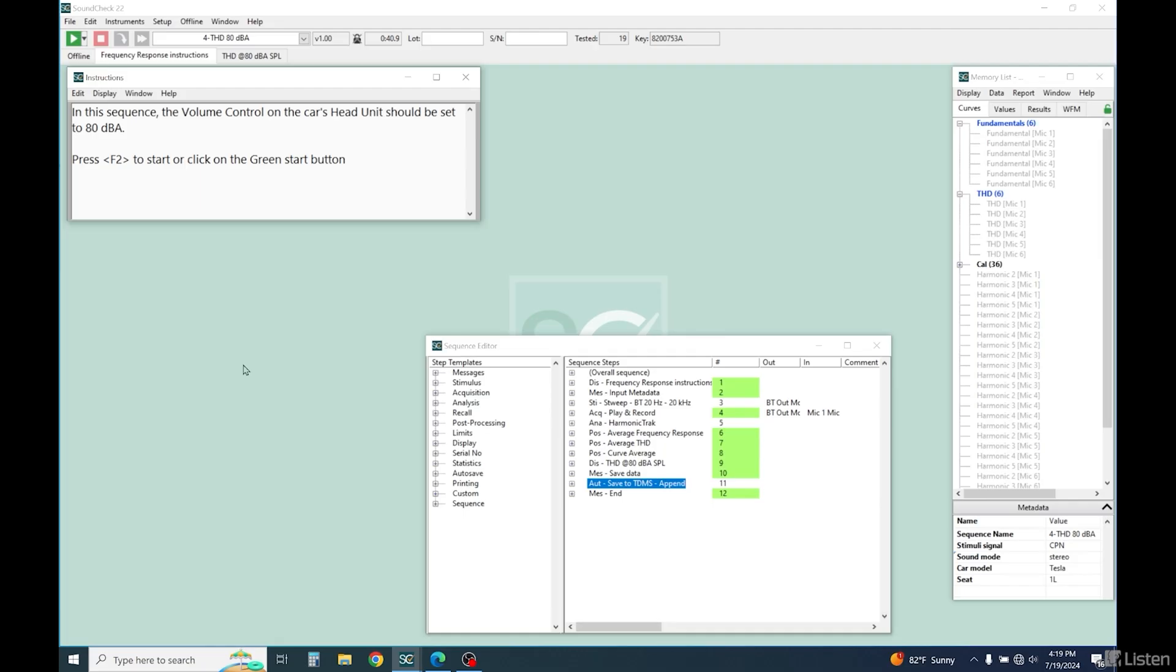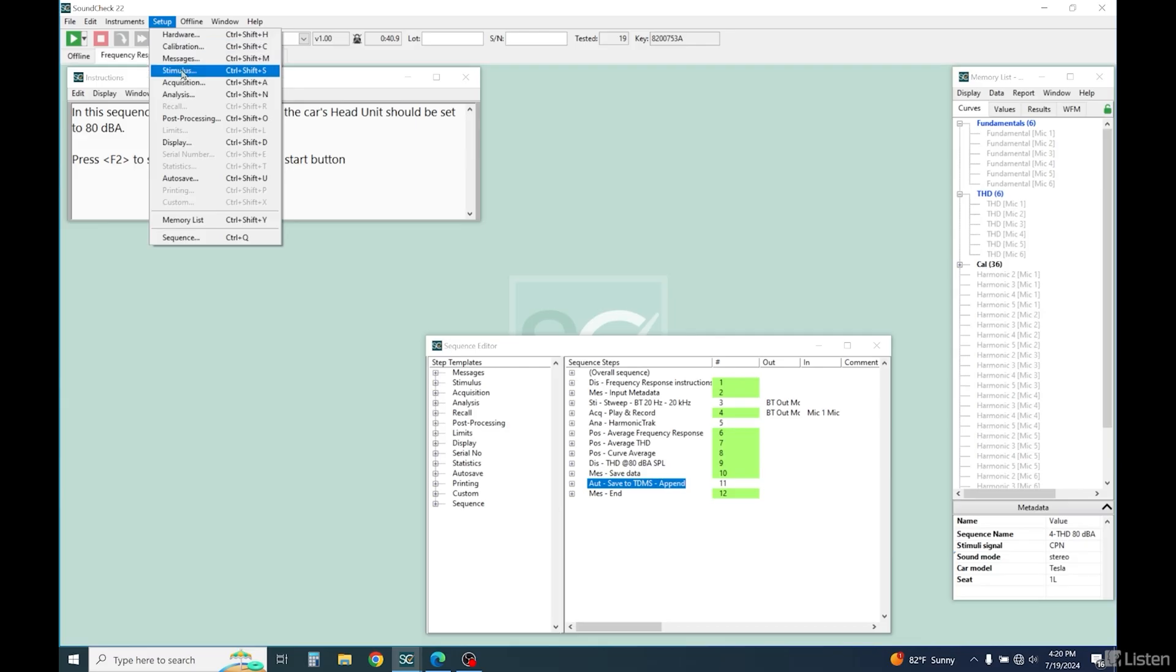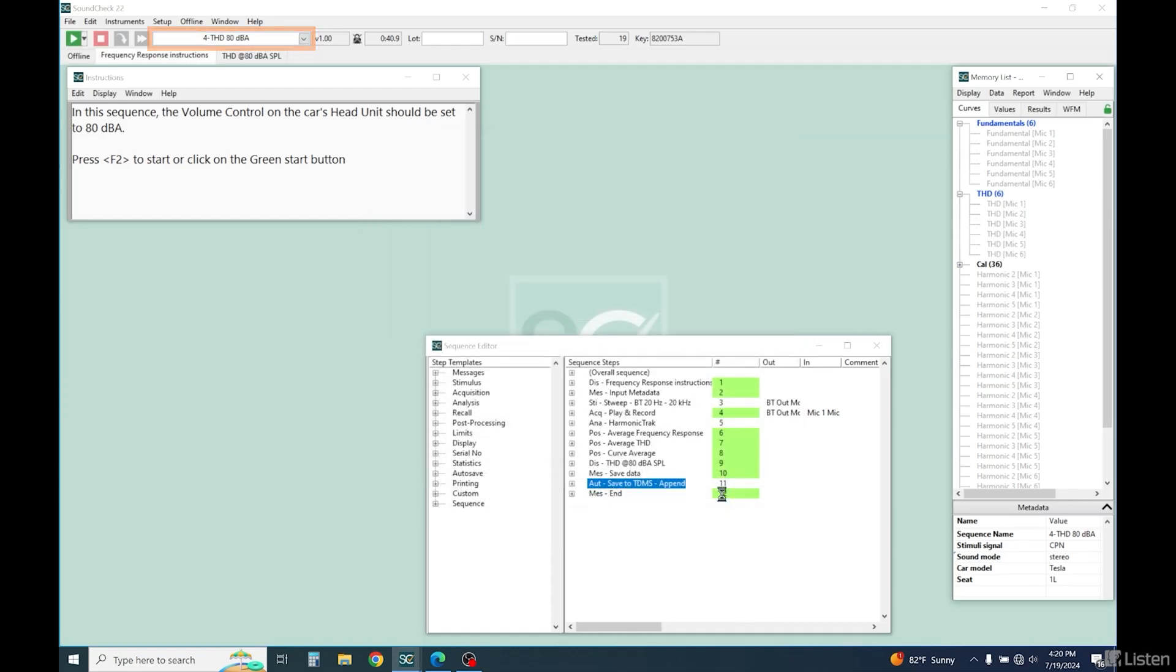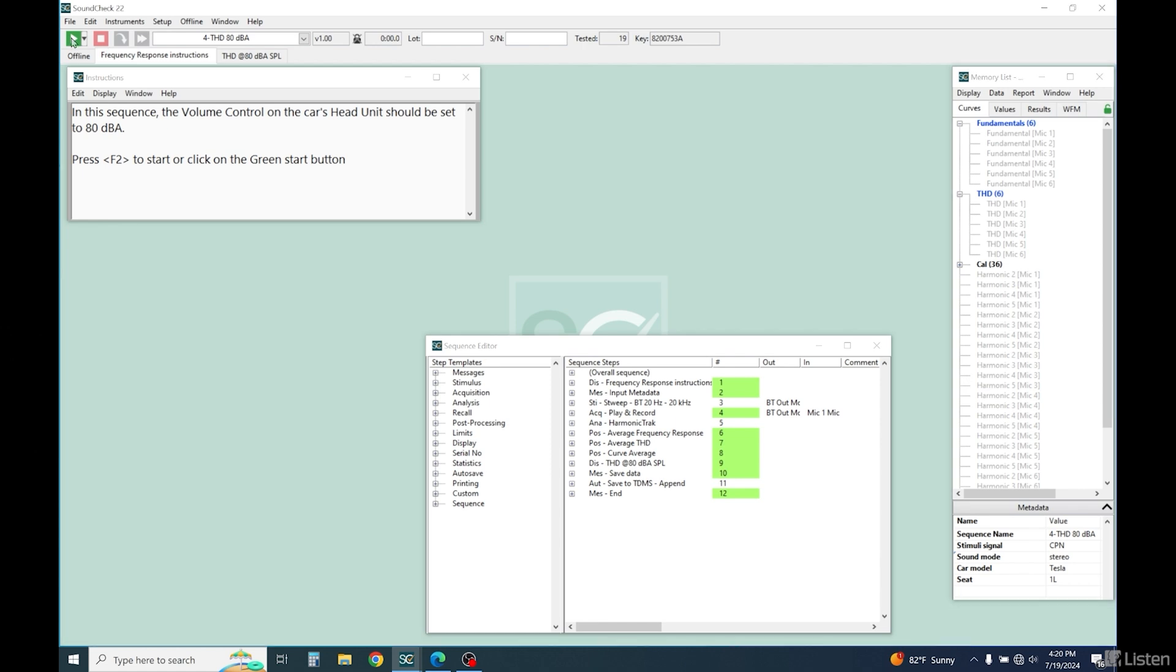Now let's make some distortion measurements. We'll start with THD. THD indicates the overall nonlinear performance of the device, and if it's outside the limits, it might indicate a poorly centered voice coil or mechanical defects. We measure total harmonic distortion at 80 dBA, this time using a step sine sweep from high to low with 12 octave steps. Let's run it.